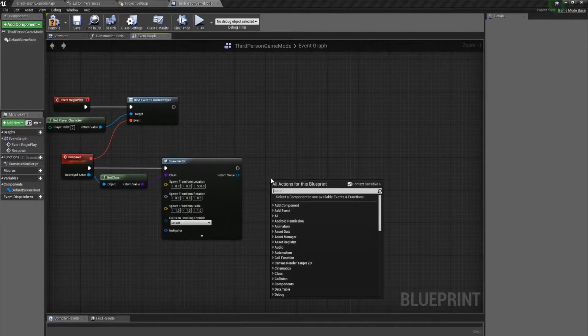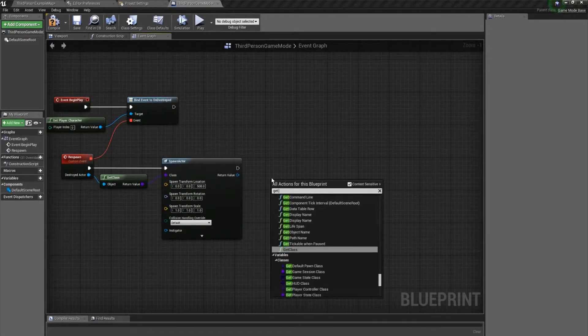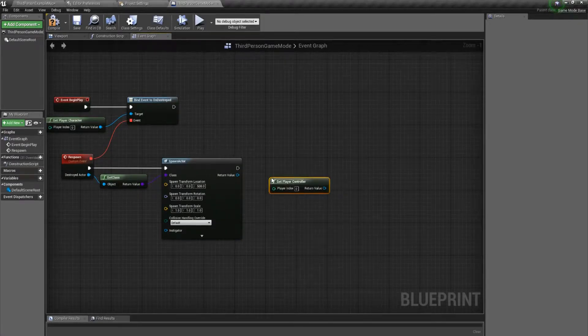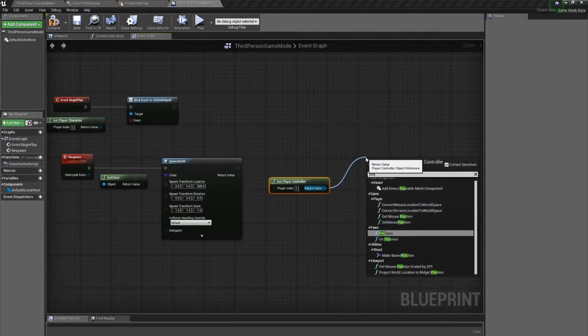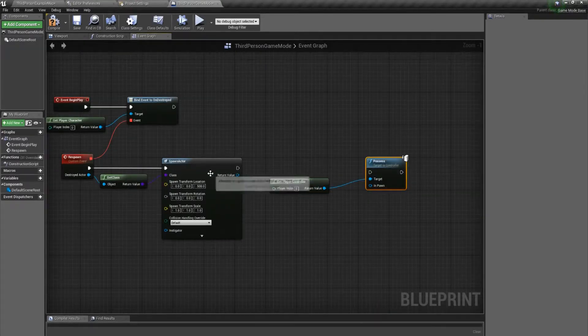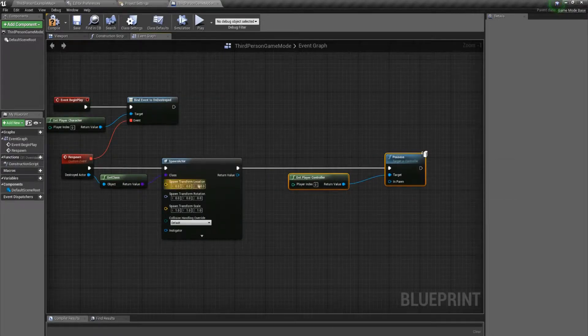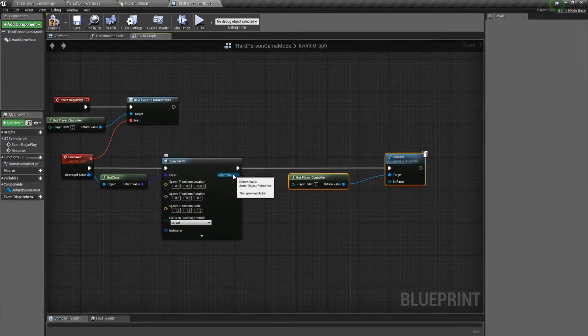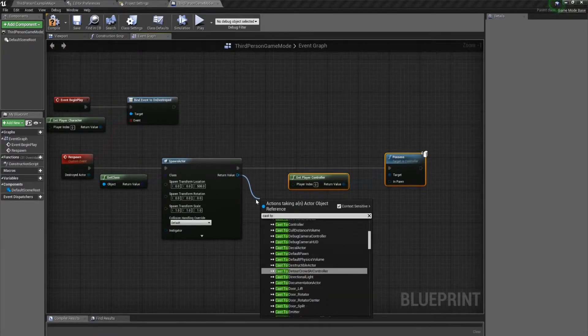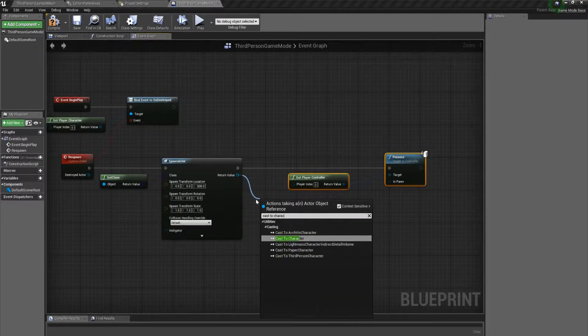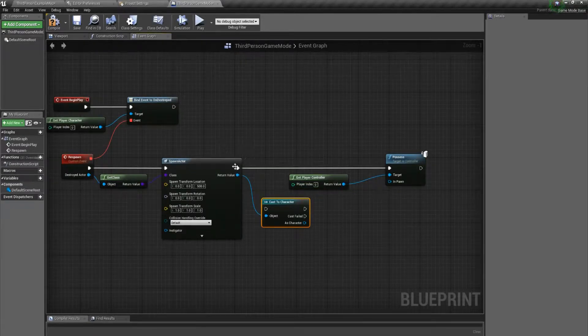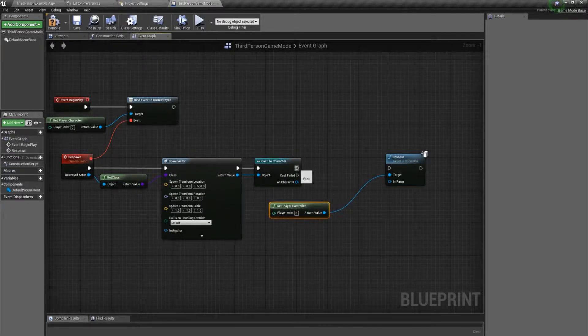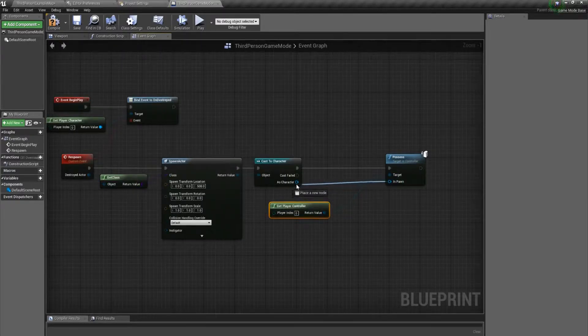From there, we need to possess that character. So we'll get the player controller and we want to possess. For the in pawn, we're going to want to possess this character we've got here. But this is only an actor, so we need to cast to character. This will identify the class for us and allow us to possess it. Just connect those all up.